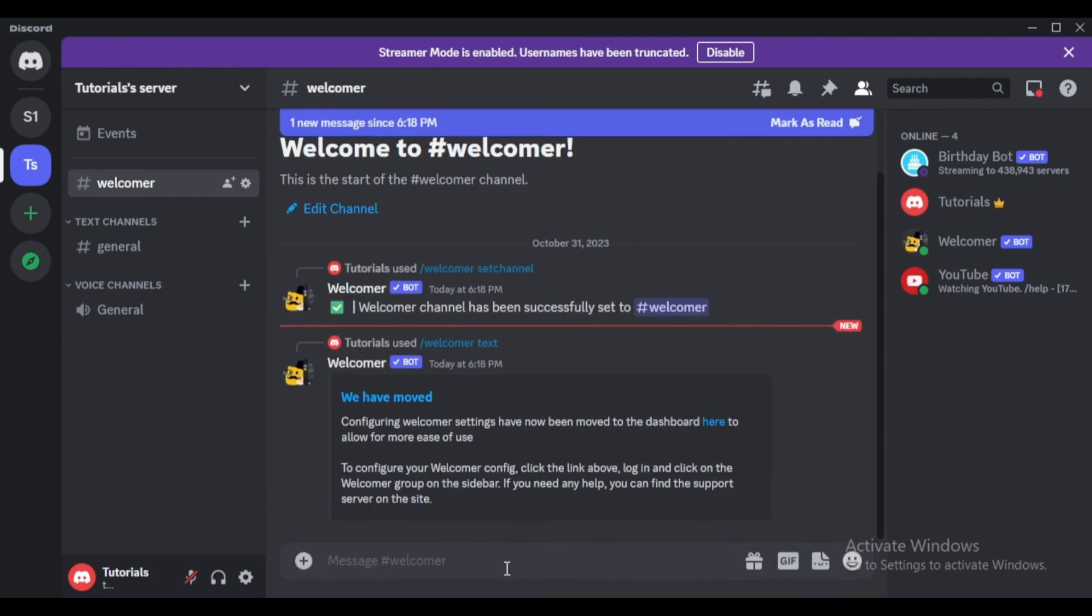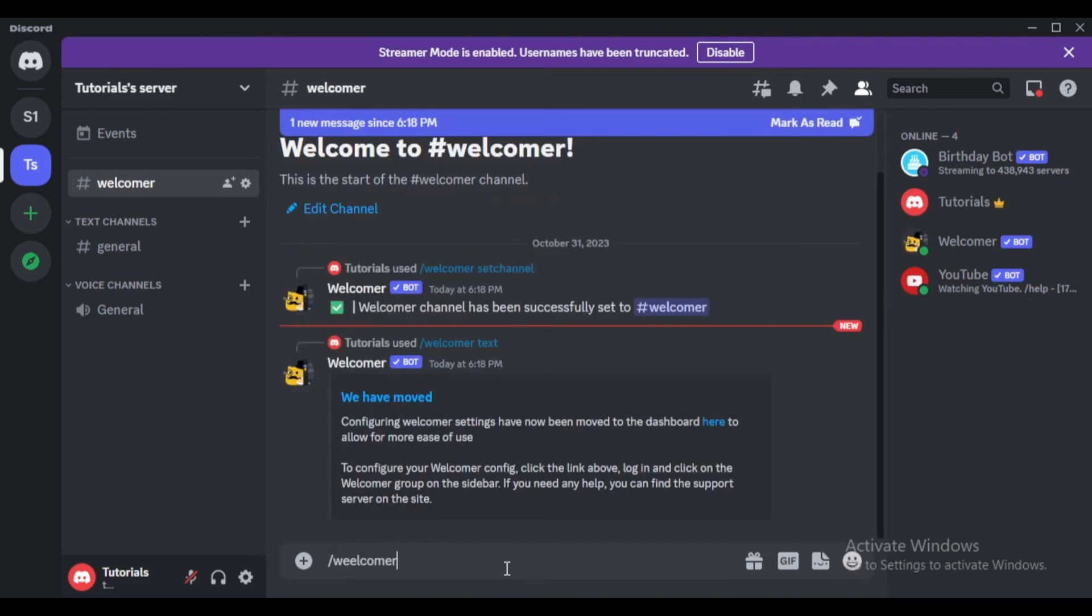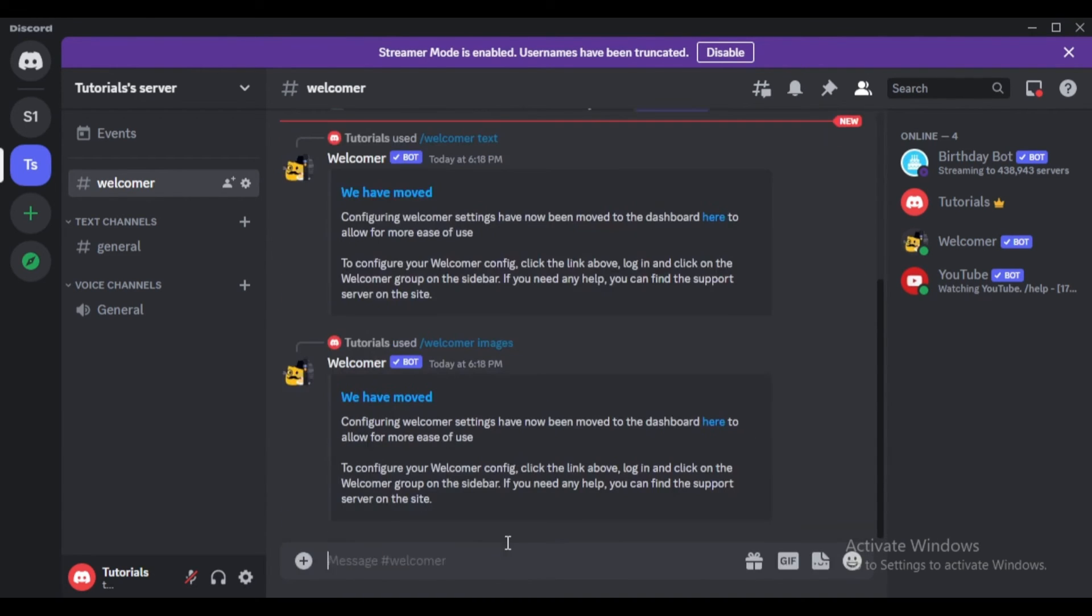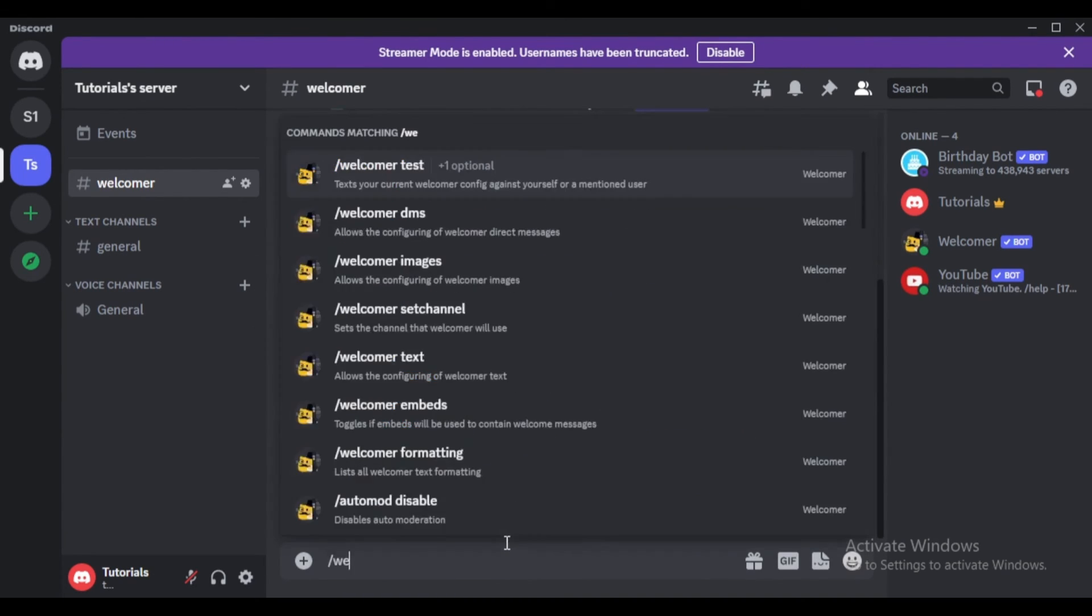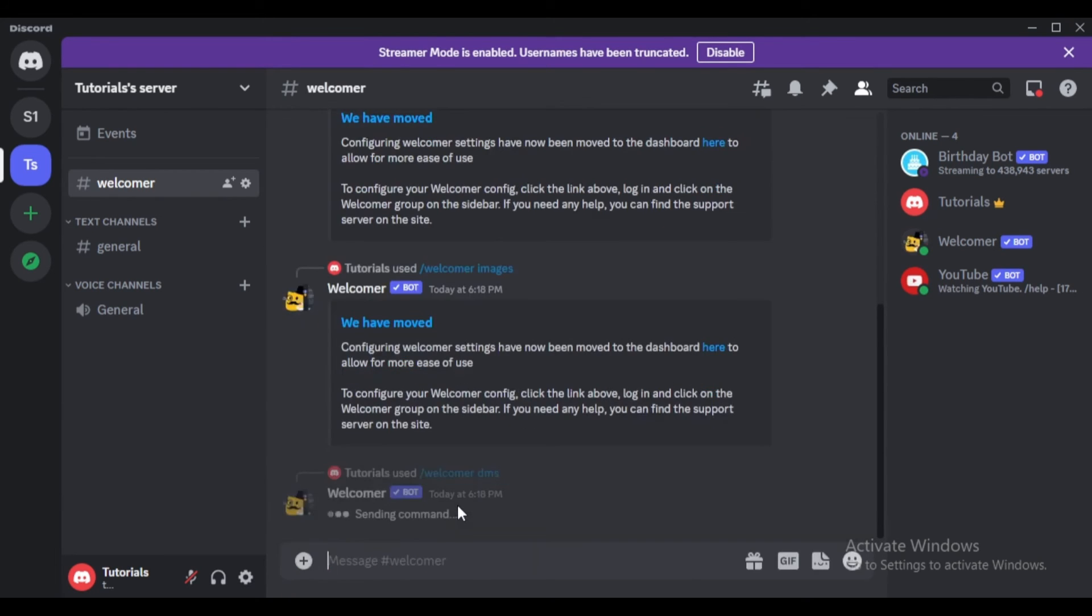If you want to include an image, type slash welcomer image and upload your desired image. To set up direct welcome messages, type slash welcomer dms.